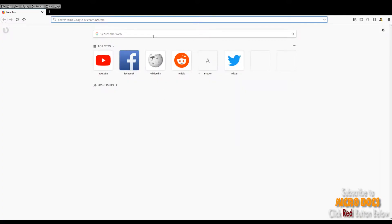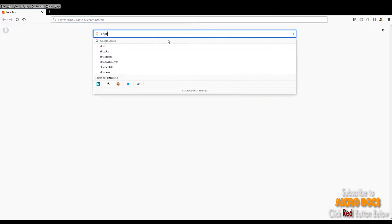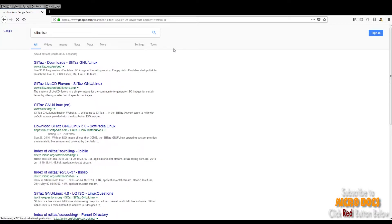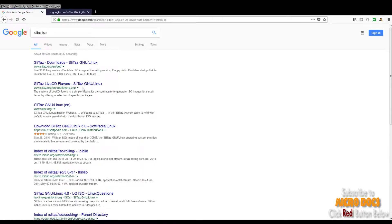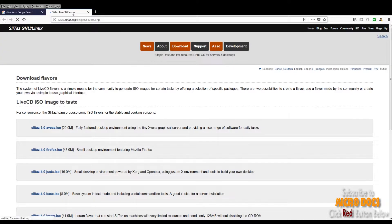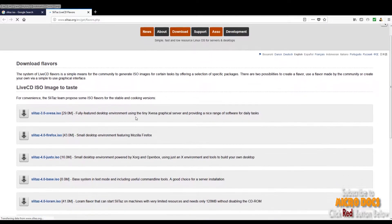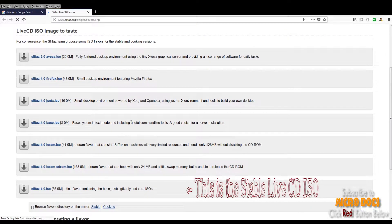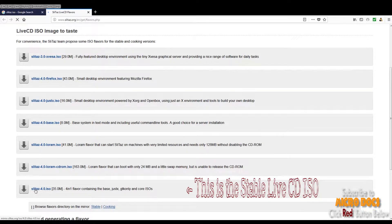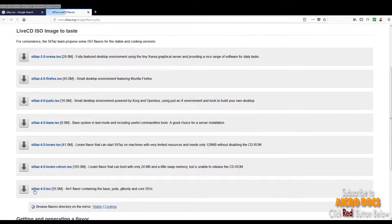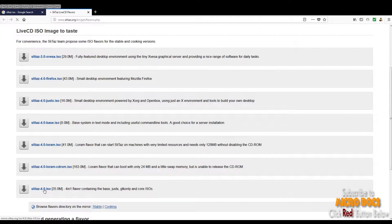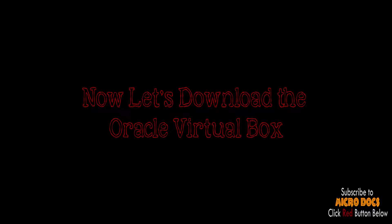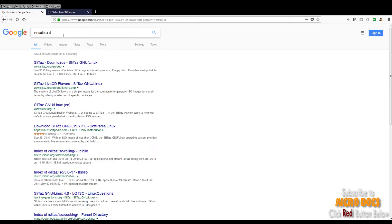For downloading SLiTaz operating system, first go to Google.com and search for SLiTaz.iso. From the search results, click on SLiTaz Live CD flavor. This will take you to the SLiTaz website where you will encounter various flavors of SLiTaz OS. Scroll down for SLiTaz 4.0 ISO having 35 megabytes in size. This is the stable SLiTaz ISO.